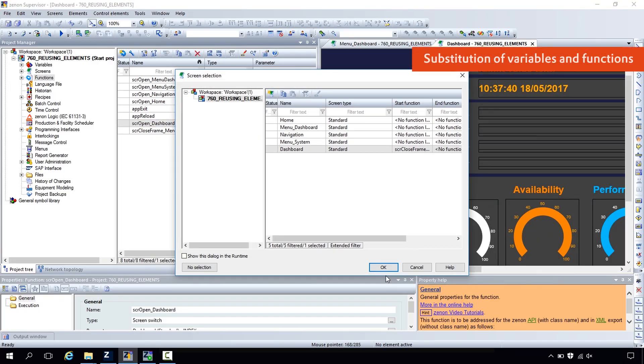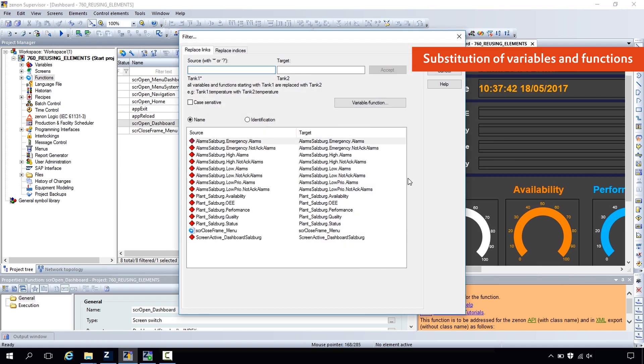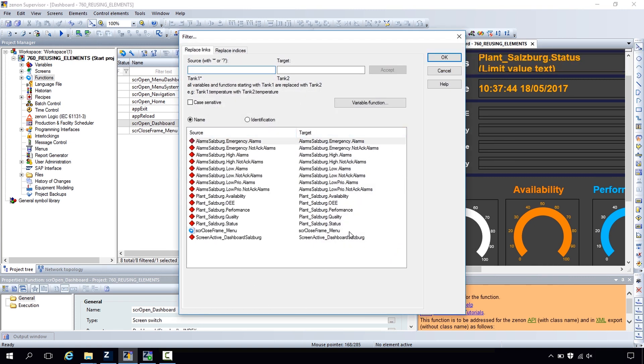If you open the function you get to the dialog where you can substitute the variables and also the functions. The blue ones here represent the functions of the screen we want to open, and we can substitute both — the functions and the variables of a screen.